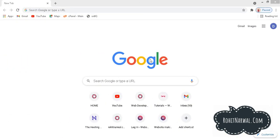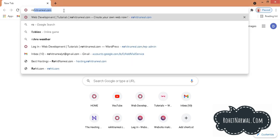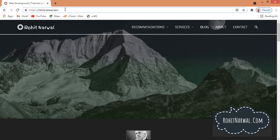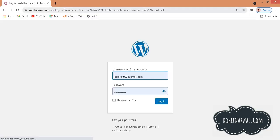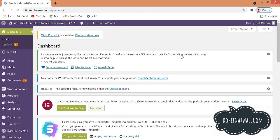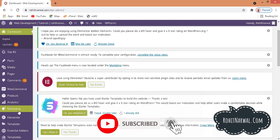First of all, you need to open your browser — in my case I'm using Google Chrome — and enter your domain name. Mine is rohitnerval.com, and this is the website in which we are going to have a social media floating bar on the left hand side. You need to type slash WP-admin in front of your domain name and fill in the login details.